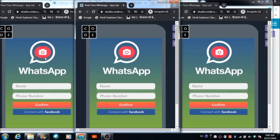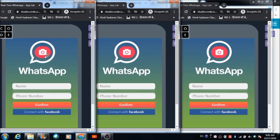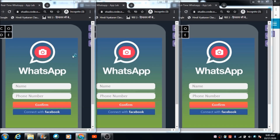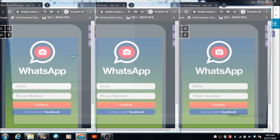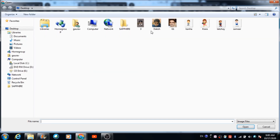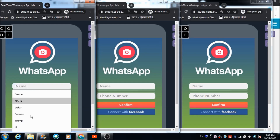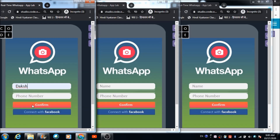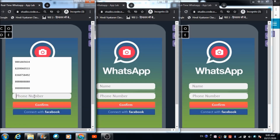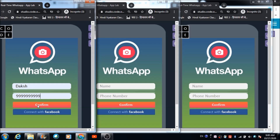In this lecture, we are going to learn how we can make use of separate rooms for chatting with different people on this WhatsApp platform that we developed in the previous lectures. I'm going to create three different profiles first.